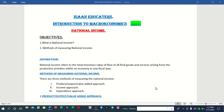When you talk about the methods of measuring national income, there are three of them. We have the product or output or value-added approach, the income approach, and lastly we have the expenditure approach. We are going to discuss each one at a time.